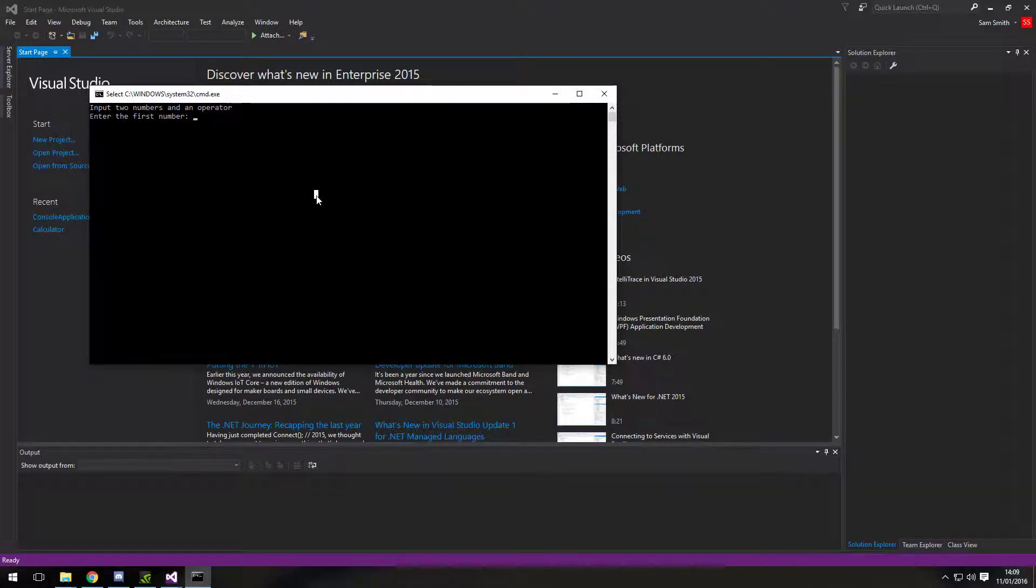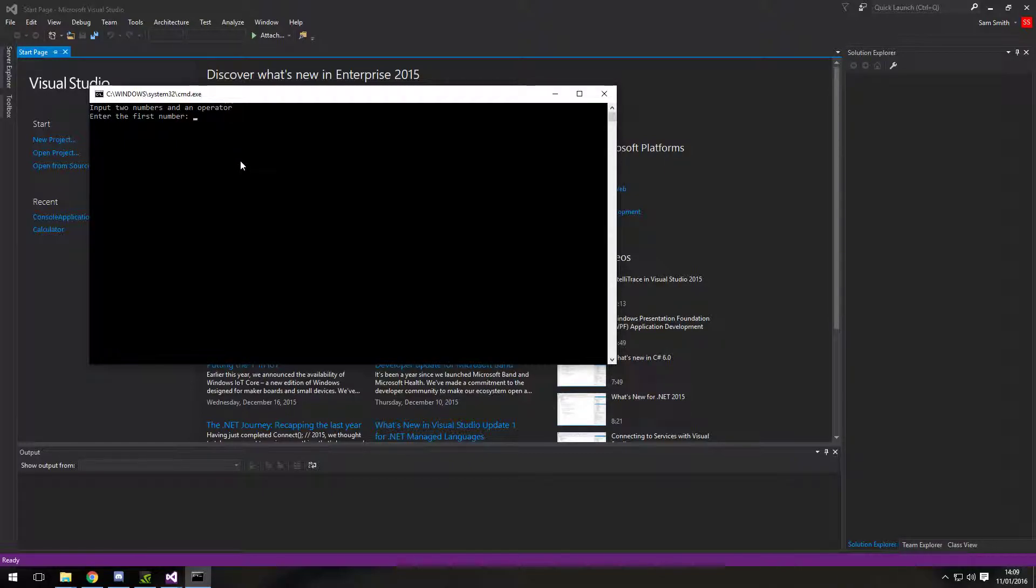Hello and welcome to this C-sharp tutorial. Today I'm going to be showing you how to create this calculator in C-sharp. It takes two numbers and asks you what you want to do with them.